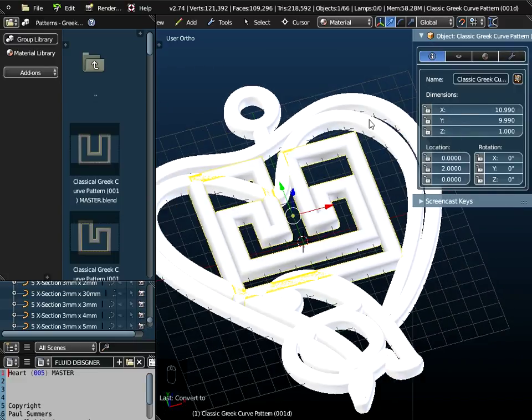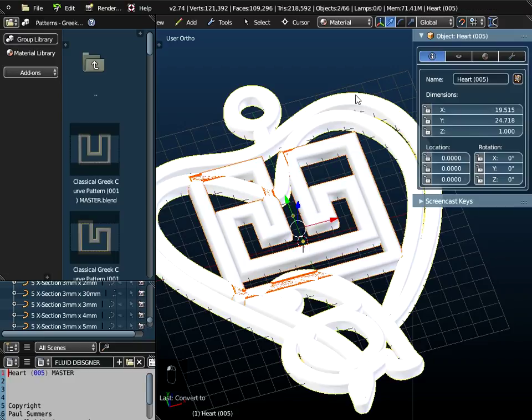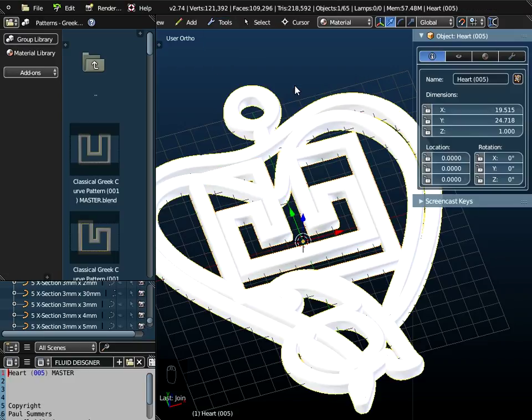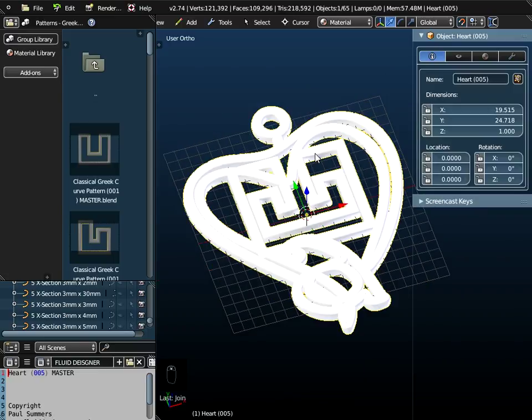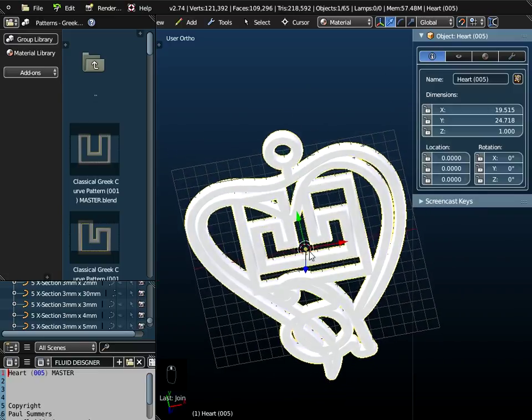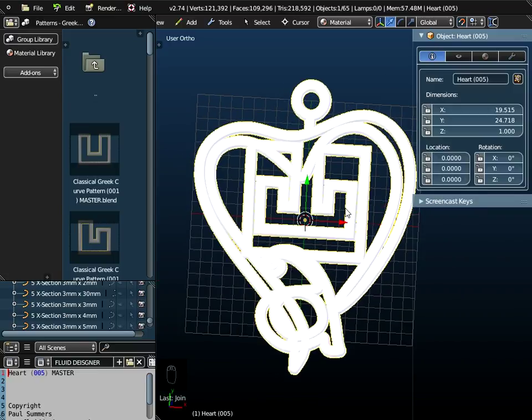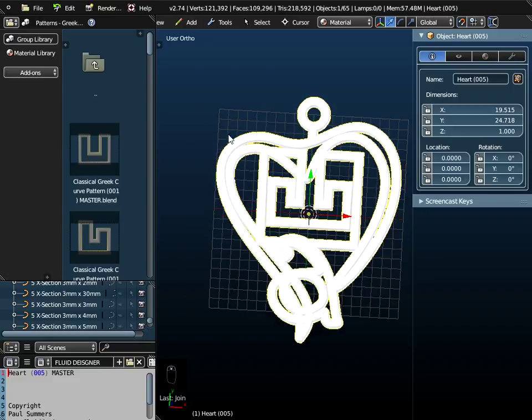Now hold down the shift key. Highlight the heart on the outside and join the two meshes together. You have to be careful with this object.